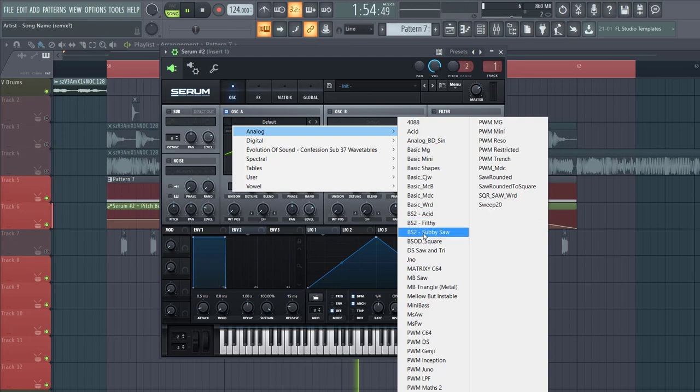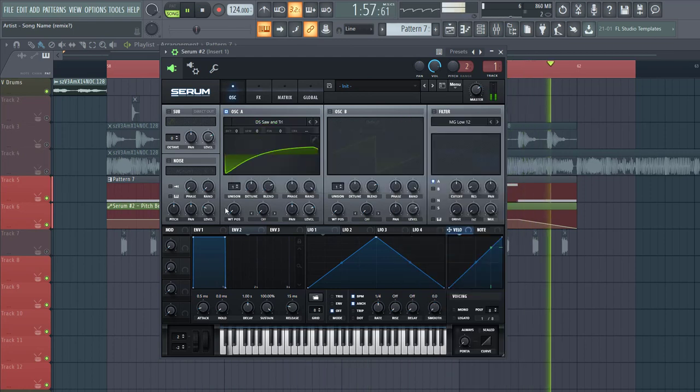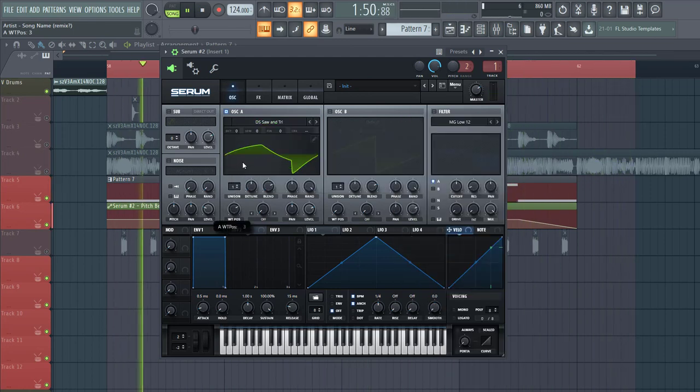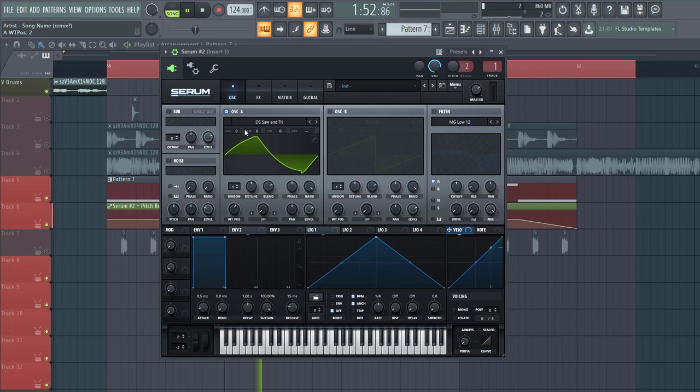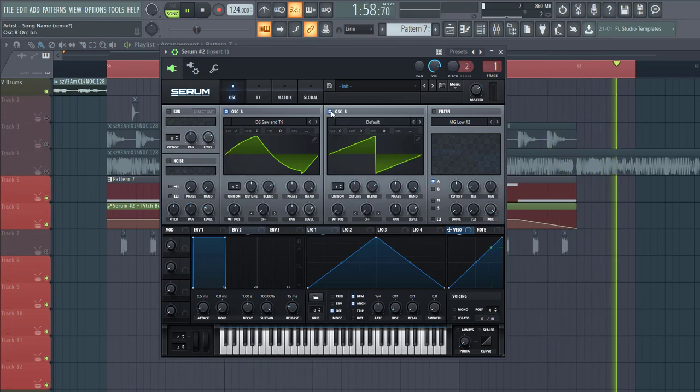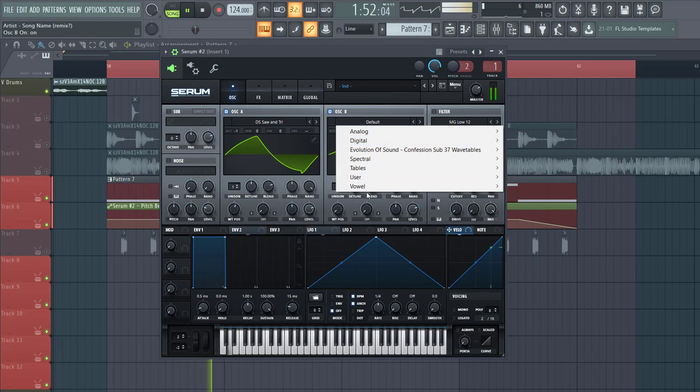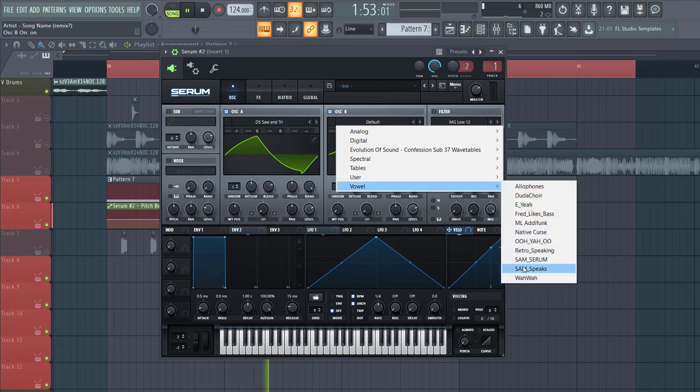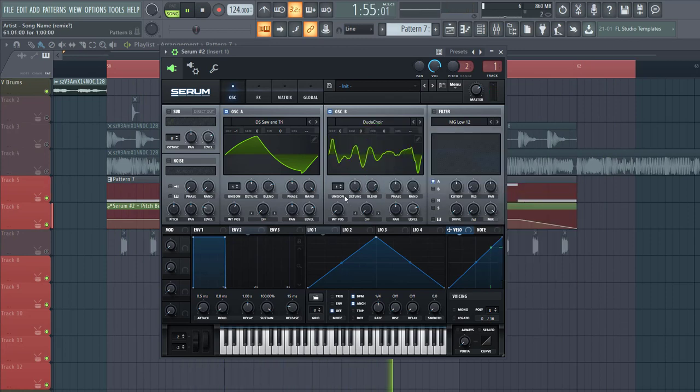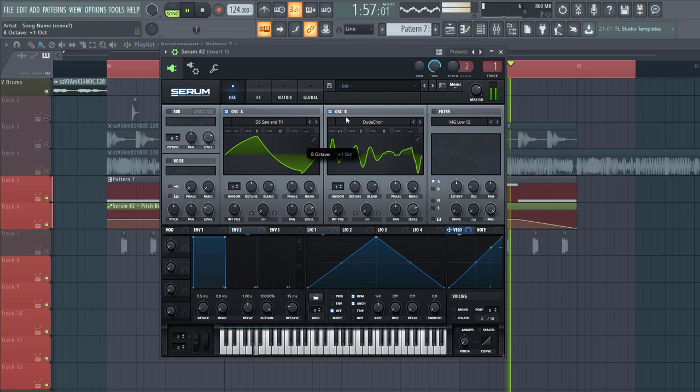So first, select a saw triangle wavetable and put it around here. Lower down one octave. And then go to oscillator B. Select a foul wavetable like this, put it up two octaves.